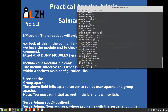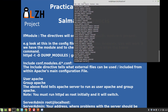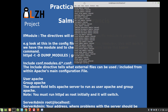Now the Include and IncludeOptional directives. The Include directive tells what external files can be used or called from within Apache's main configuration file. It essentially includes external configuration files into the main configuration.